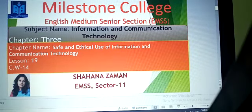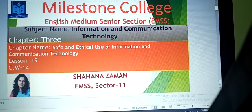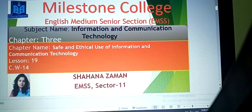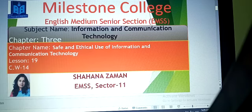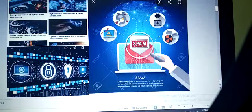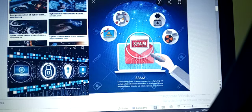Assalamu alaikum my dear students. I am Shahana Zaman, English medium senior section teacher. Today's class I will discuss Chapter 3 - the name of the chapter is 'Safe and Ethical Use of Information and Communication Technology.' Today's class we'll discuss Lesson 19. Before starting the lesson, I want to show you some pictures. I hope you are clear about the picture.